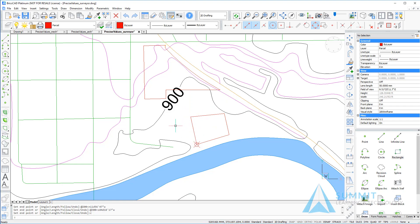So here we've created the survey plot based upon the surveyor coordinates provided to us, and this completes the exercise for drawing with surveyor units.